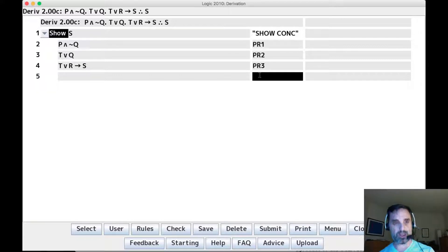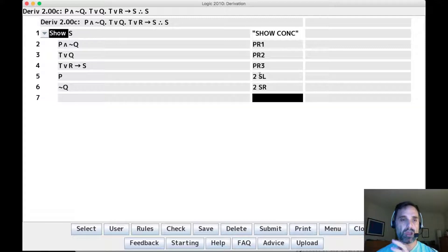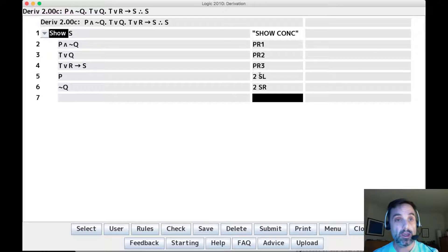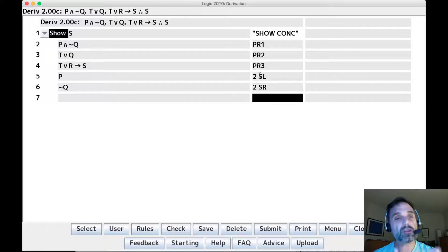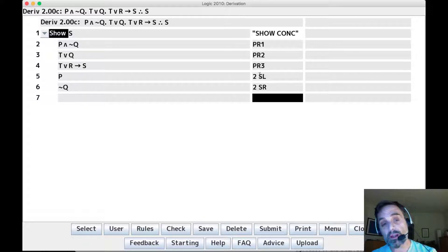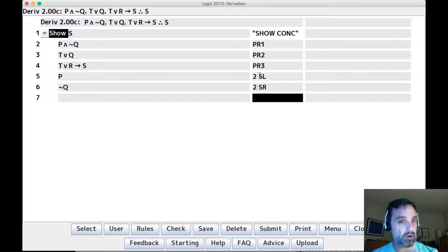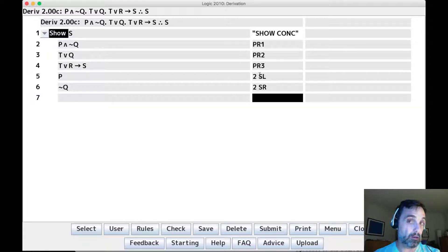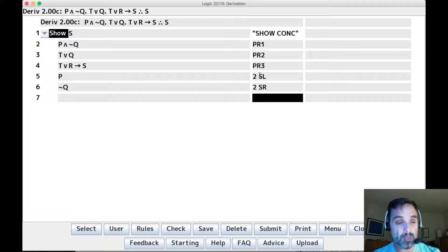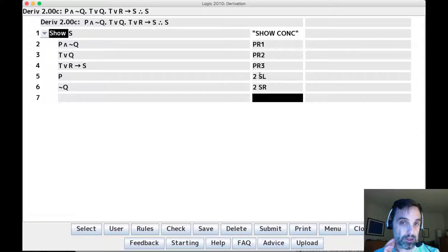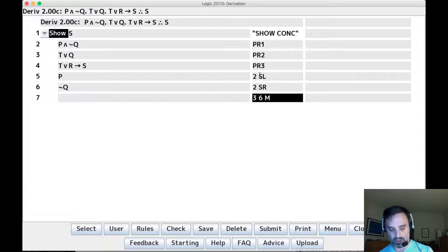The first thing to do is split up line two. You don't always need to do both simplifications, but it can be helpful when getting started just to see what you have. We get p on line five, which looks pretty useless since there's no p in anything else. On line six we have not-q. Considering line three — t-or-q — we can apply MTP: the elimination rule for disjunctions says if you have the negation of one disjunct you can infer the other. We have the negation of q, so we say three, six MTP and get t.